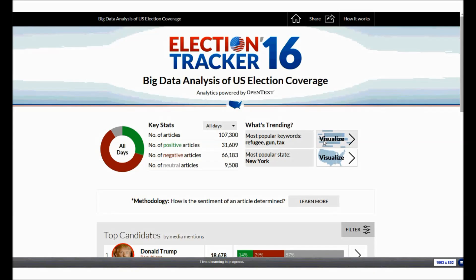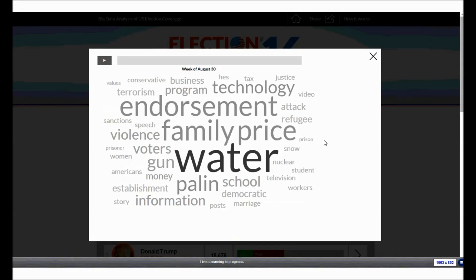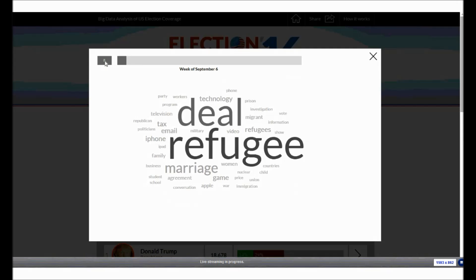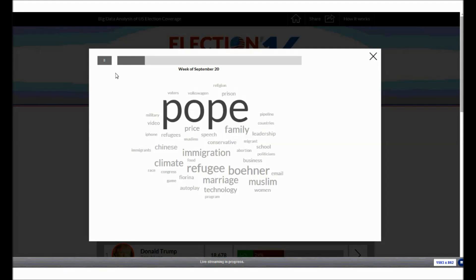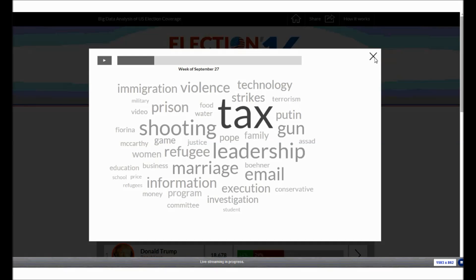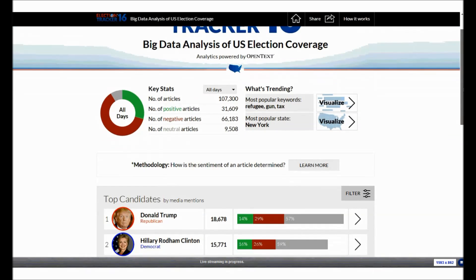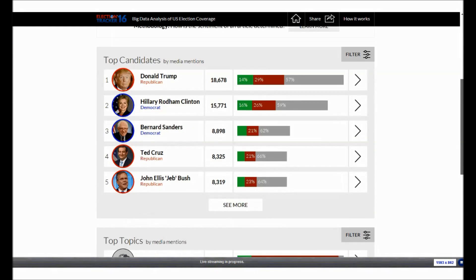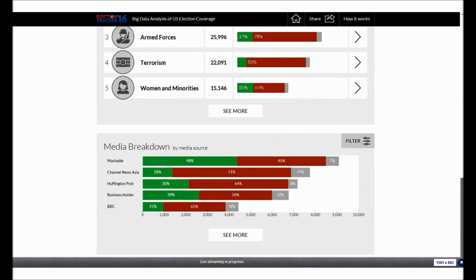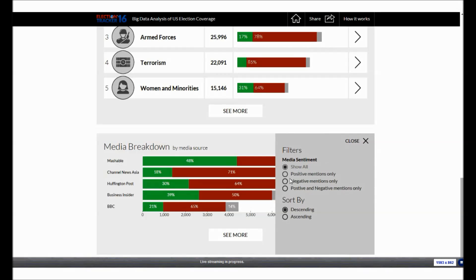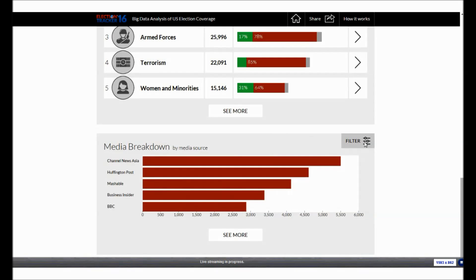If we click the Keyword Trends, we launch a very clever visual — a word cloud visualization depicting predominant keywords over the past several months. If we play this visualization, we can actually see the keyword trends over time. The homepage also ranks candidates and topics in order of mentions, as well as displaying the top news agencies in terms of article count. Each visualization also offers filtering, allowing users to see the information in specific ways they might find more interesting.